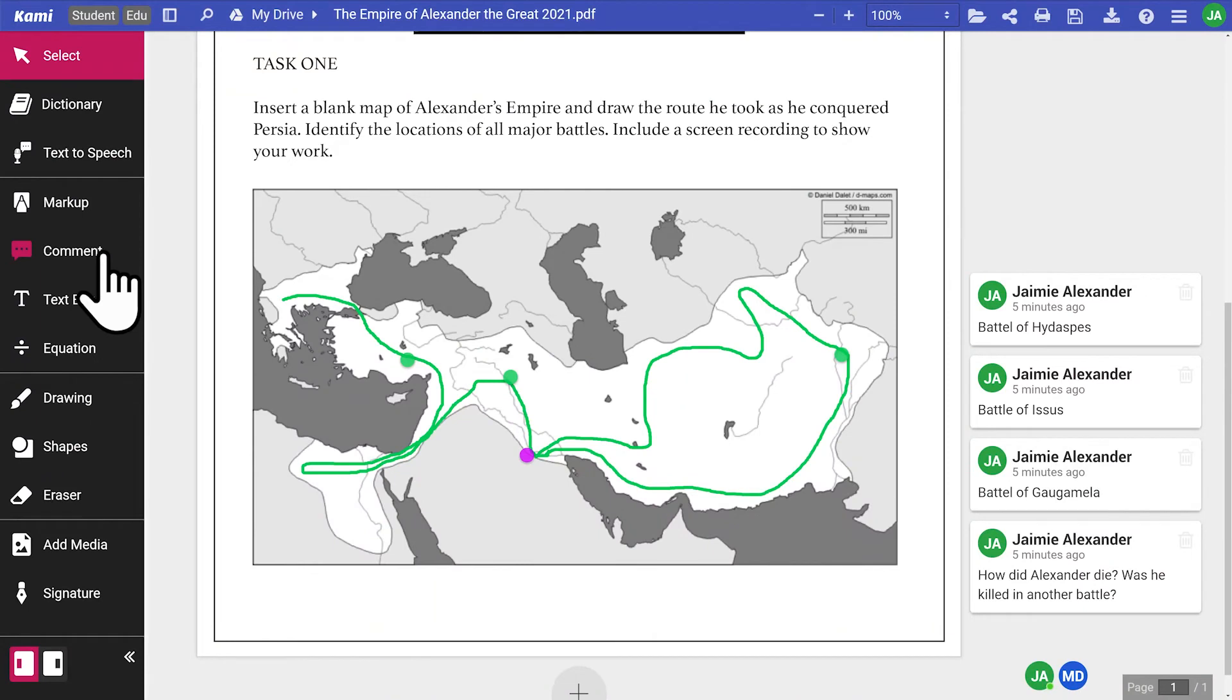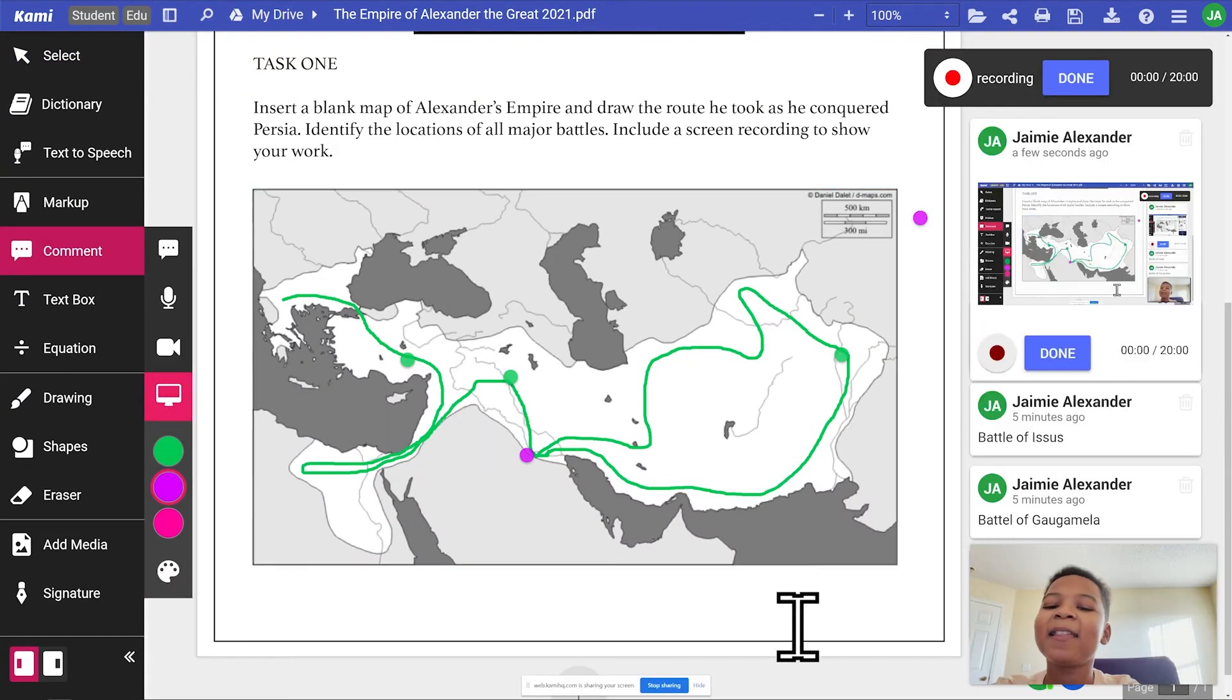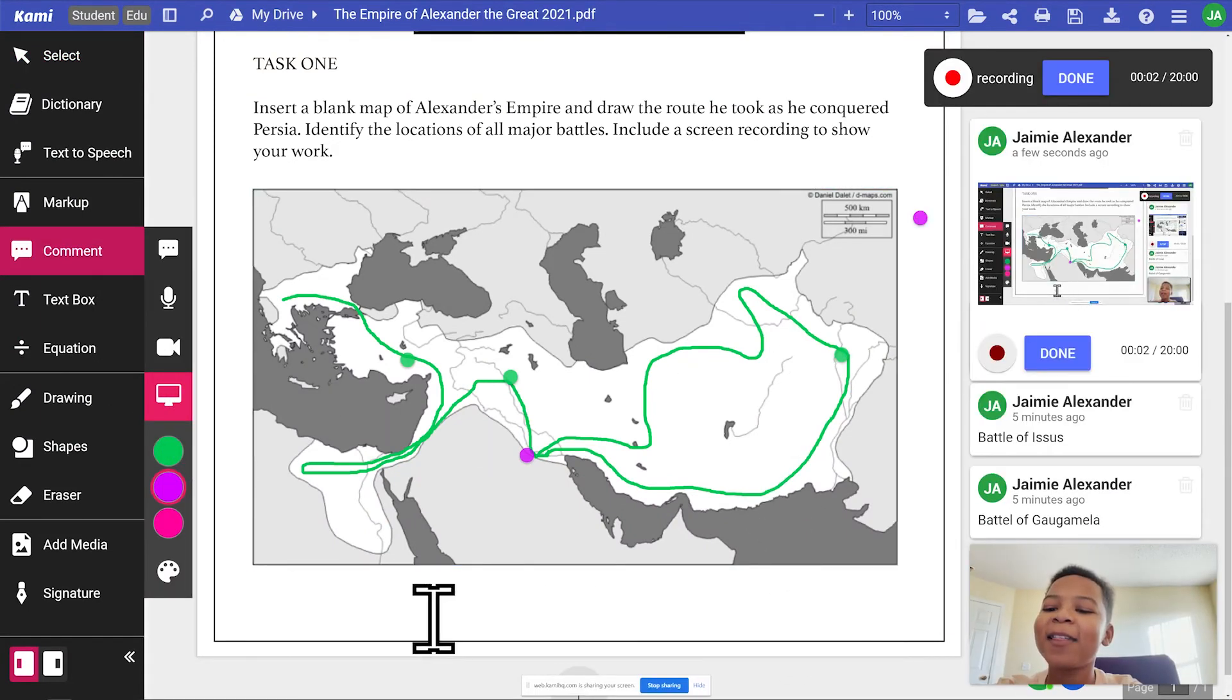To show their work, students can use the screen capture comment tool. This enables screen recording to be embedded into their Kami document.